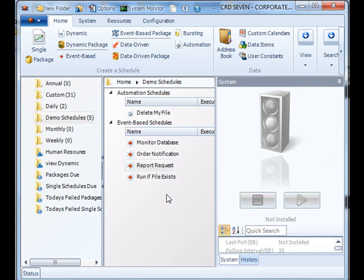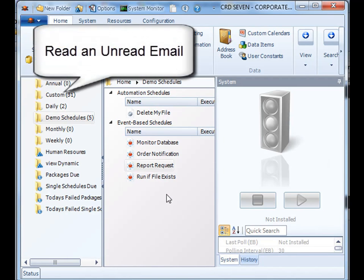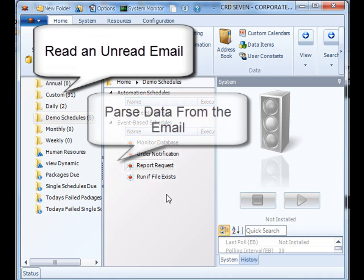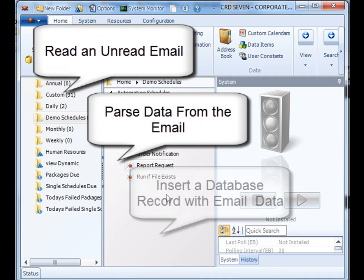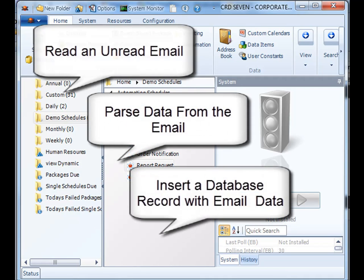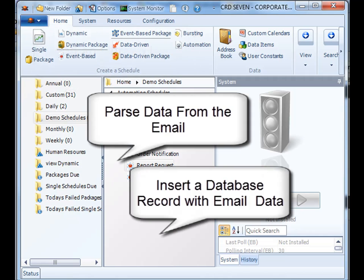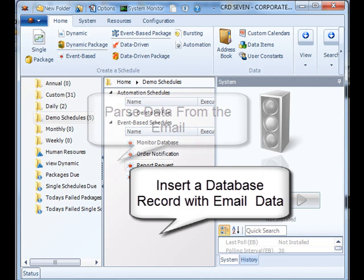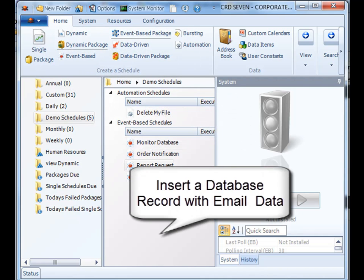So we've now created a schedule in which we will read an unread email, pull the information from that email, and then subsequently update or insert a database record reflecting that information. Thank you very much for joining.